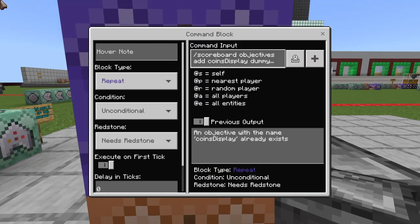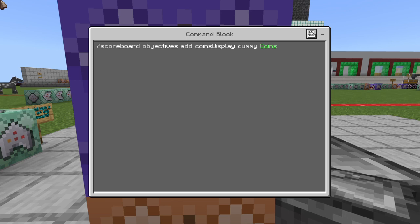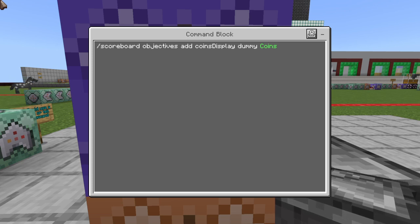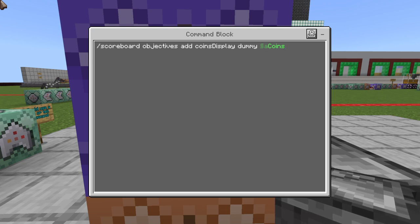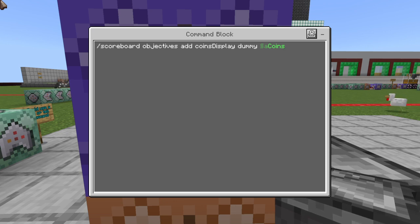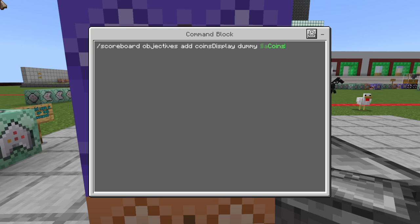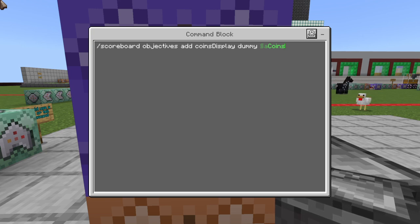This here is a repeat, unconditional, needs redstone block — and it's scoreboard objectives add coins display dummy. This has a squiggly line with a color symbol to get a colorful name. Whatever you put after the word dummy is what's actually going to show up in the menu. Make sure you use that same name again — coins display in our case.